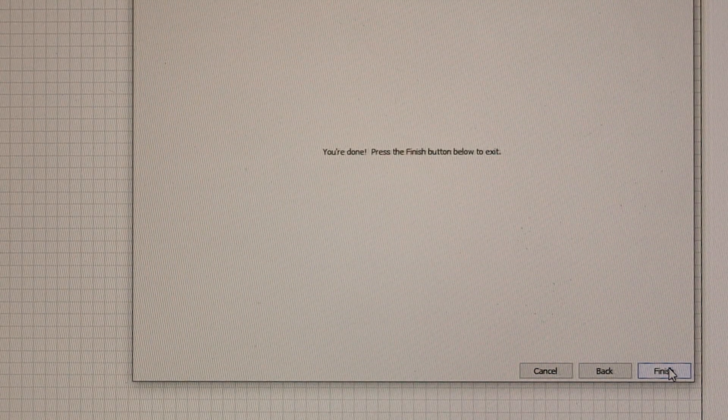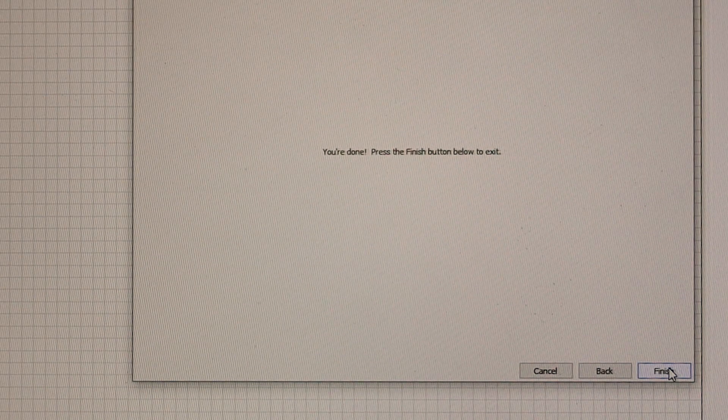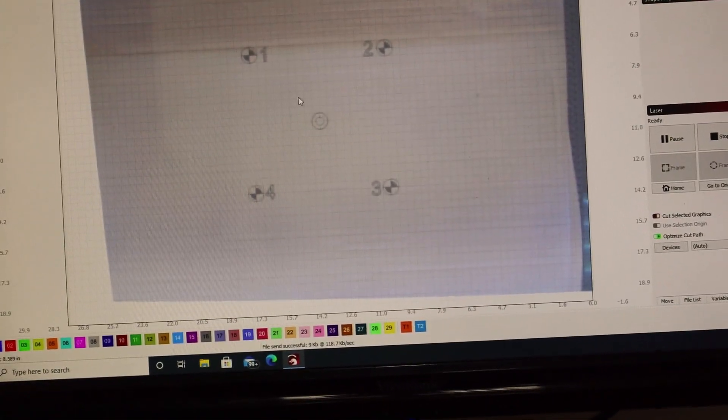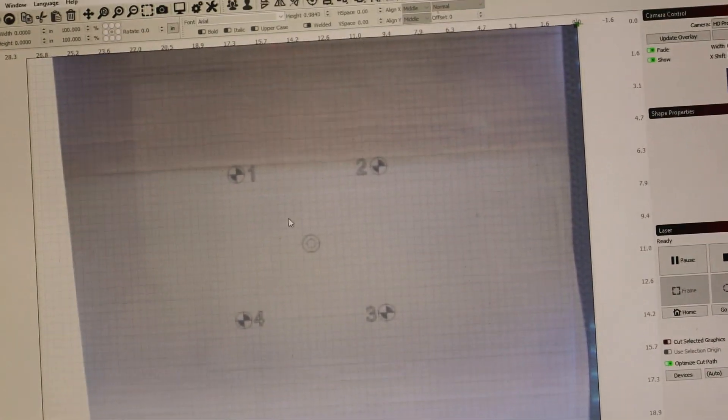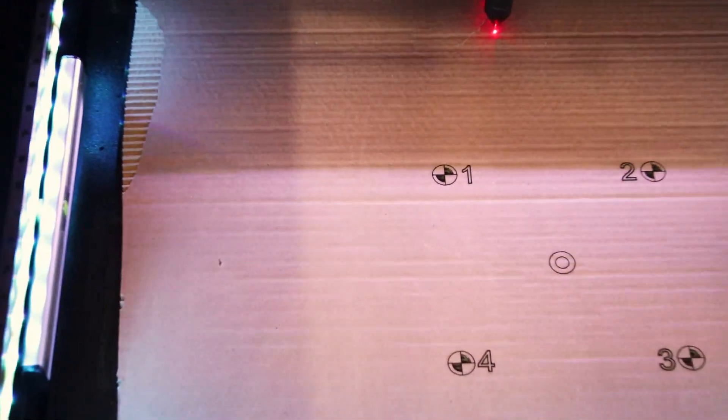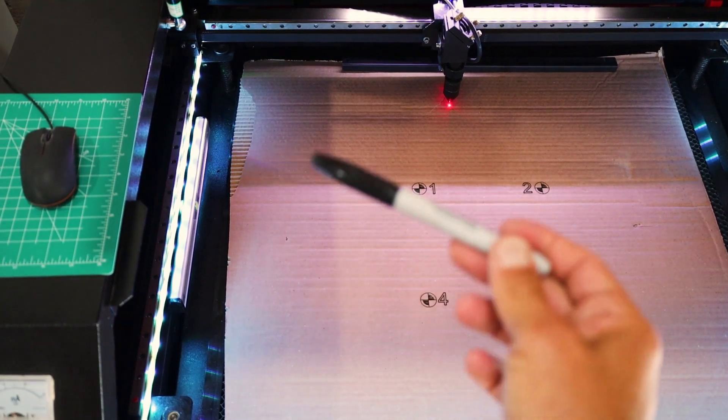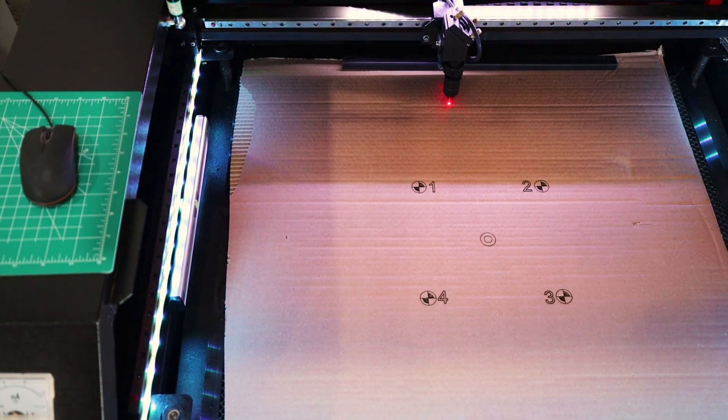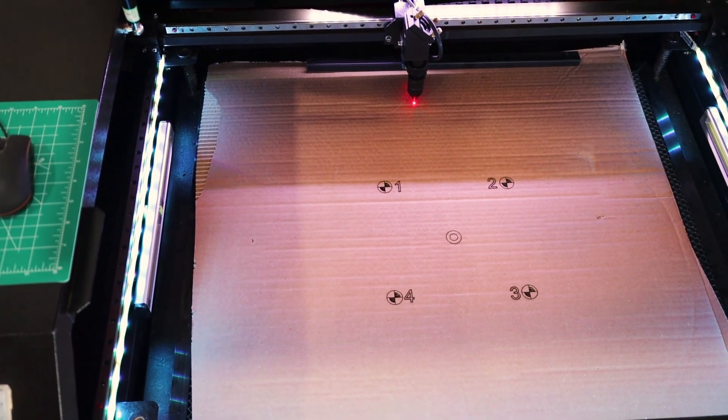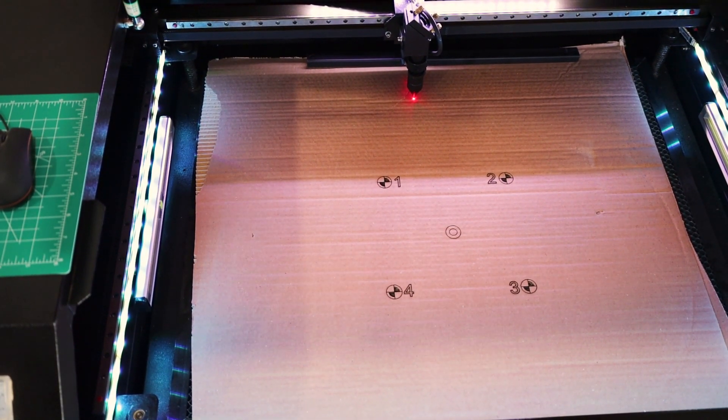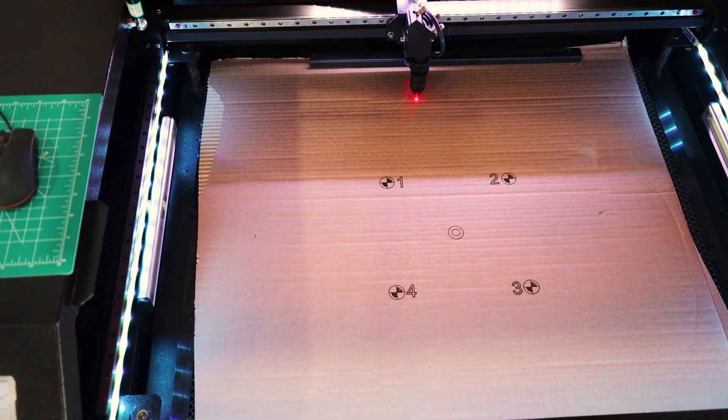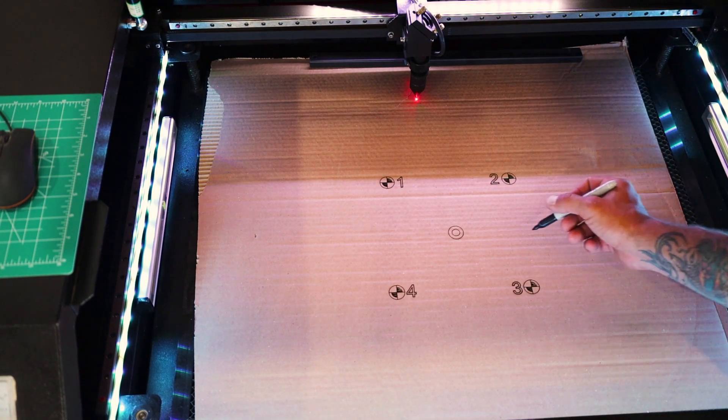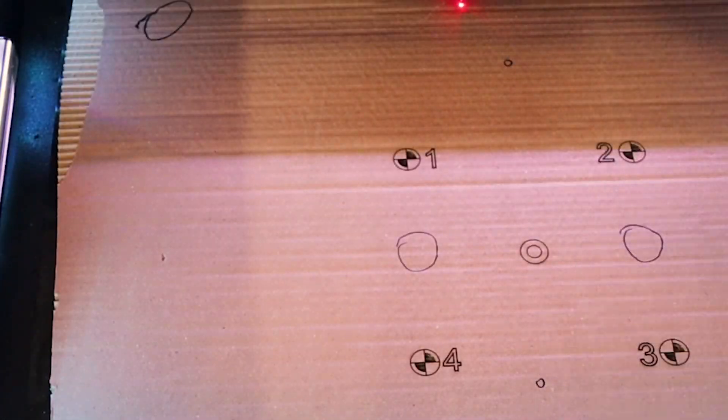You're done, press the finish button below to exit. Finish, okay. I'm completed. What I'm going to do is take this Sharpie and make some circles randomly around the cardboard and overlay that and we're going to see how accurate it is.